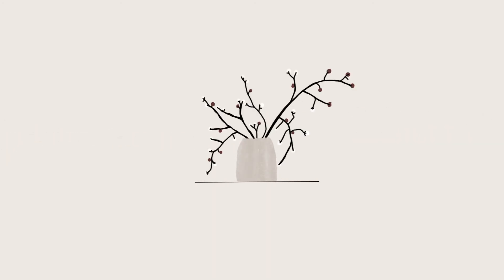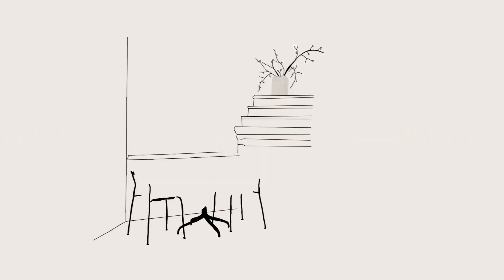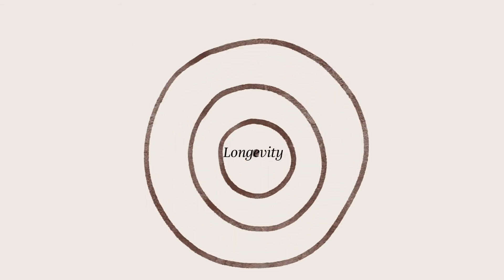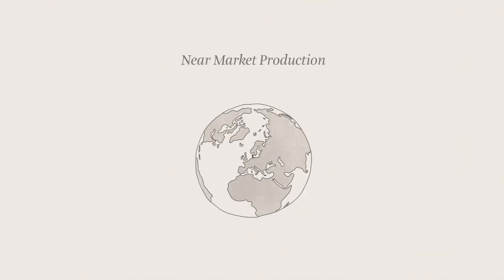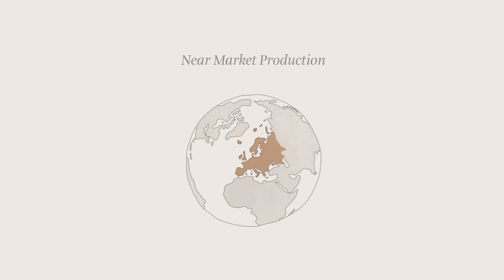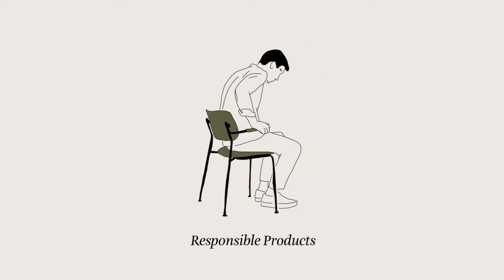Three main pillars form the foundation for our manifesto: Design for longevity, near-market production and responsible products.